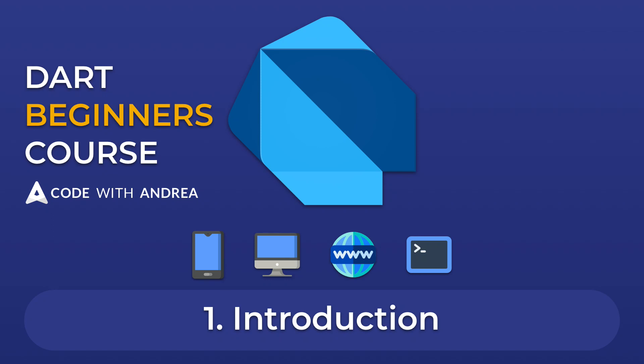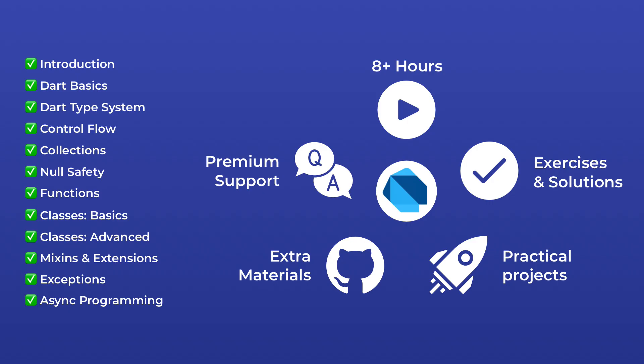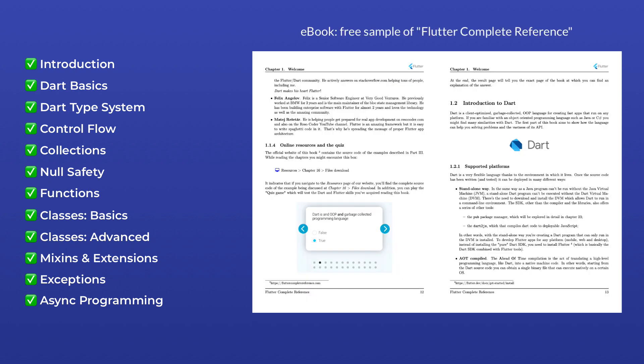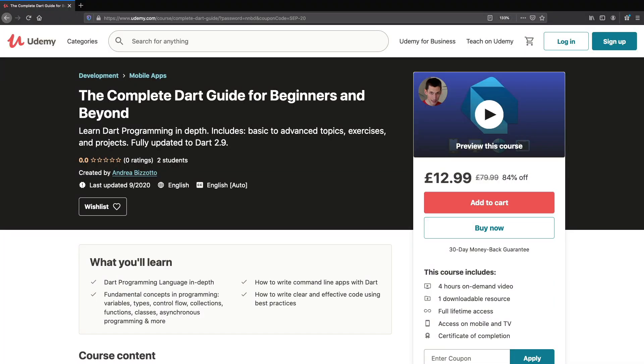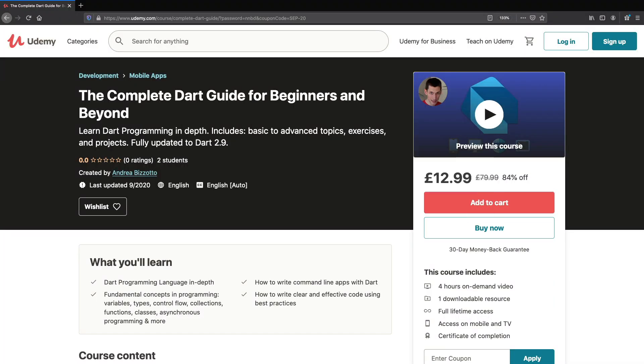Welcome to my complete Dart course for beginners and beyond. This video contains the first chapter of this course and I've decided to share this for free here on YouTube. If you're serious about learning Dart, you should consider buying my full course on Udemy. This will include over 8 hours of content and comes with premium support as well as a complete reference ebook about Dart. You can buy the full course for a discounted price by typing this URL in your browser. With that said, enjoy my course and let's get started.